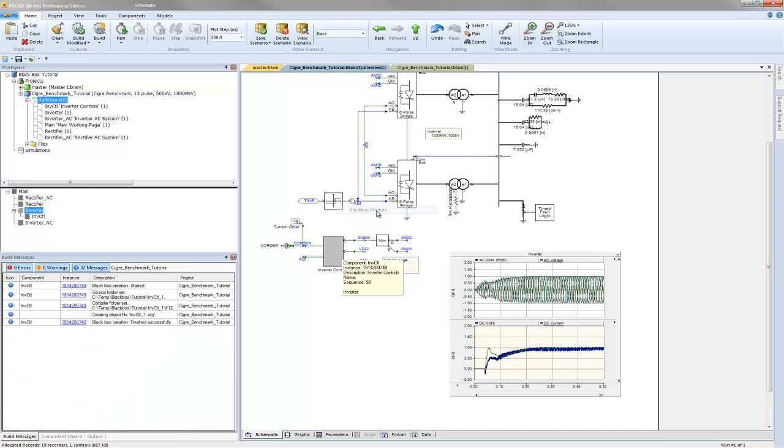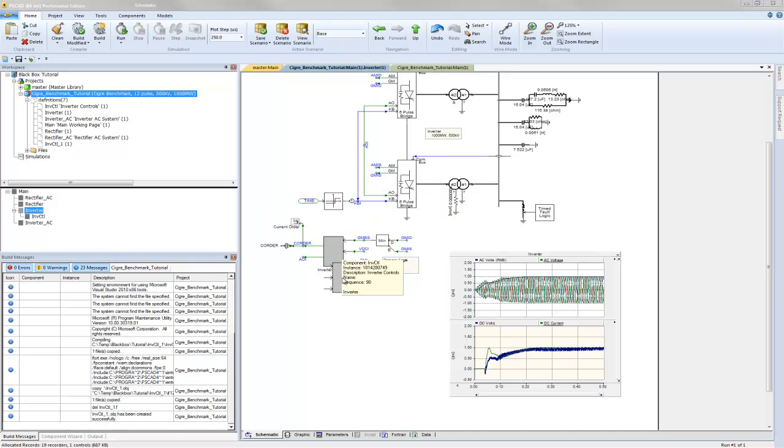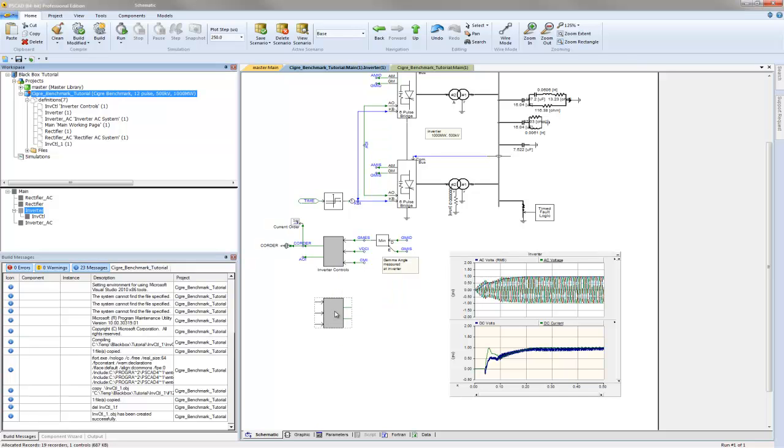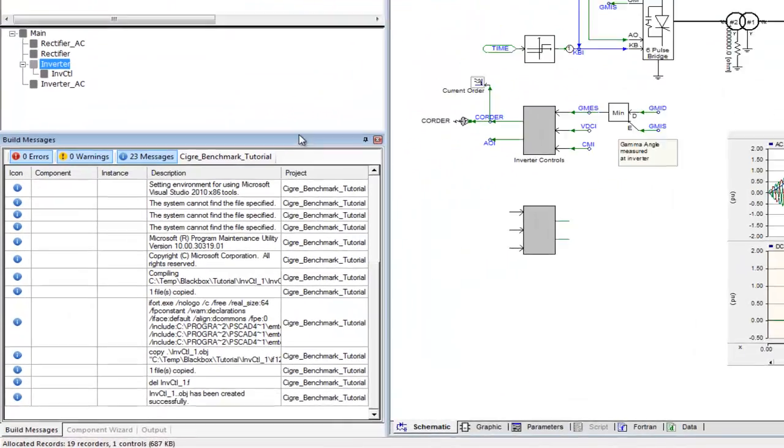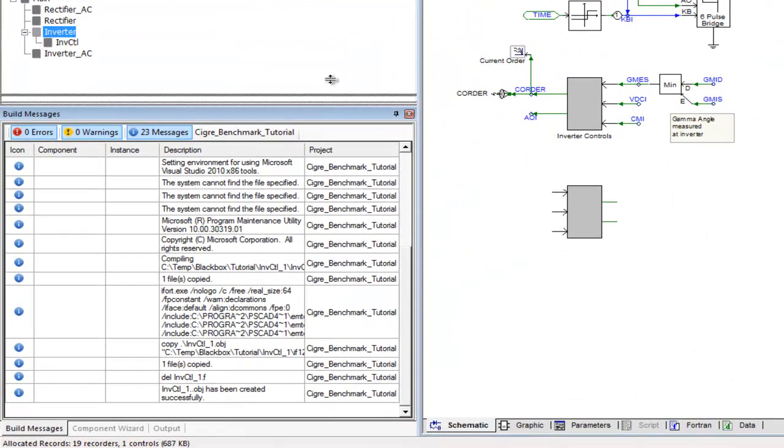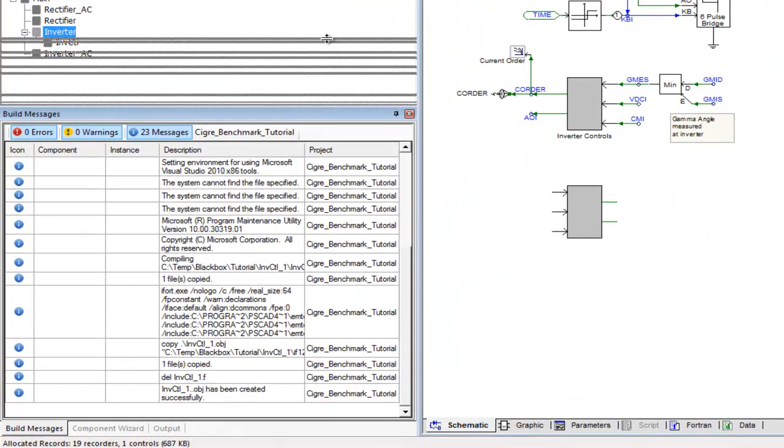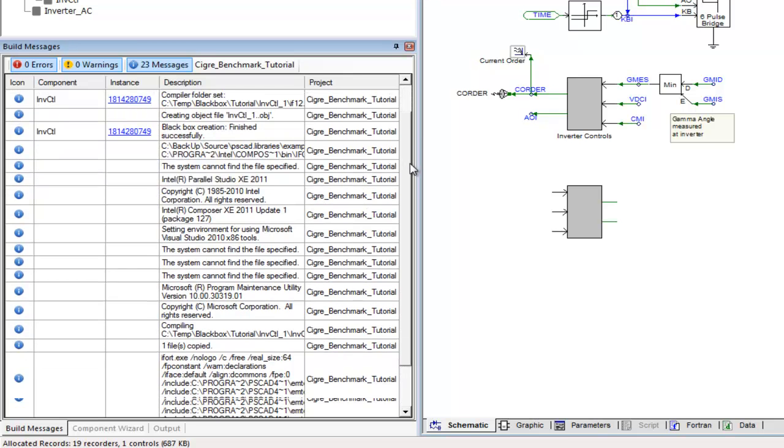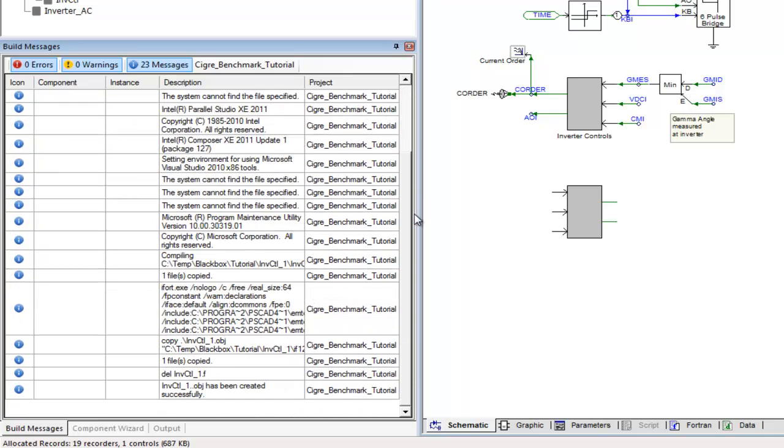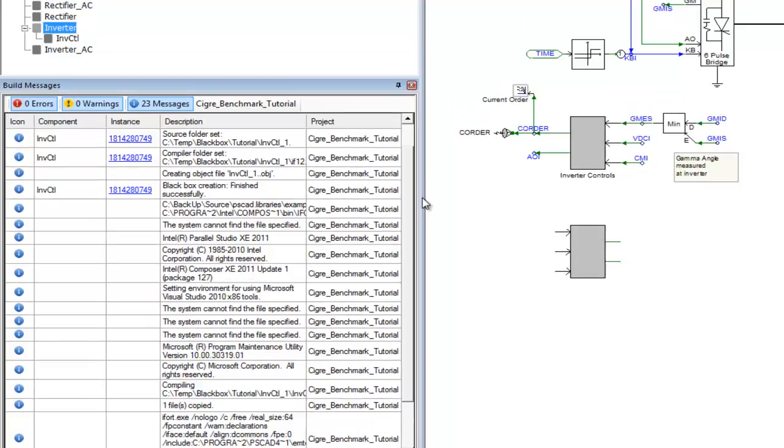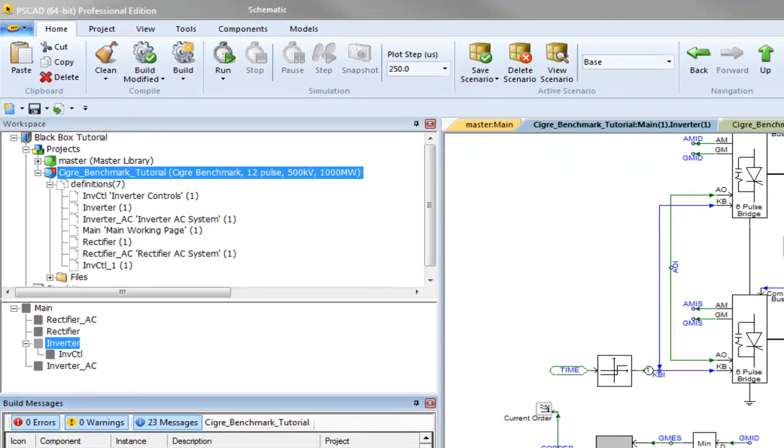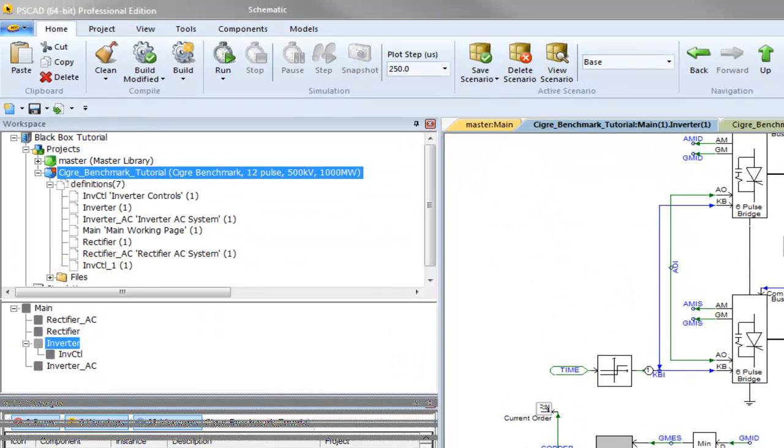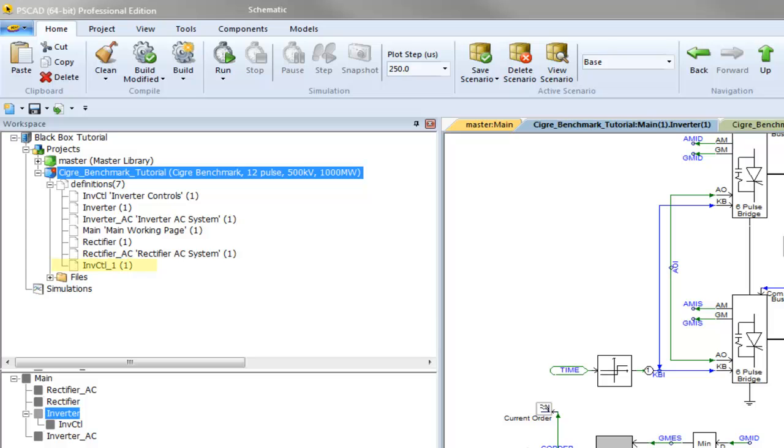Back on the canvas, a new non-module component instance is created. Its graphics are duplicated from the source module. All messages coming from the black box algorithm are displayed in the message table. Also notice that the new component definition is created and appended to the definition list of this project. The black box component instance is linked to this definition.